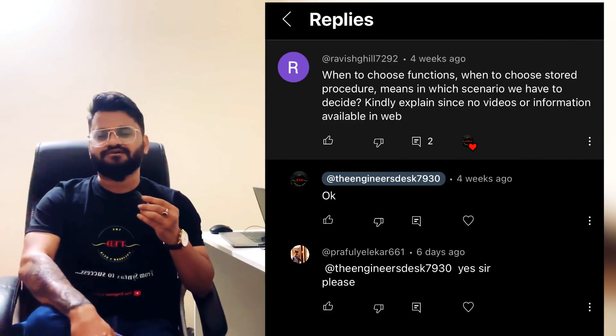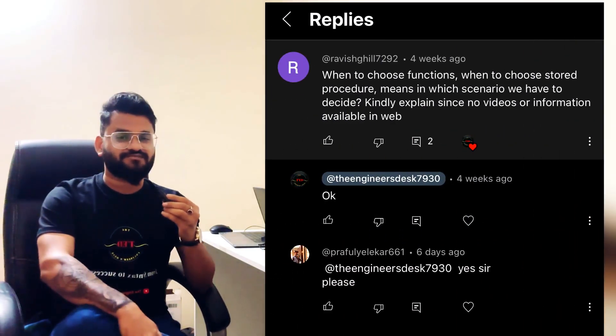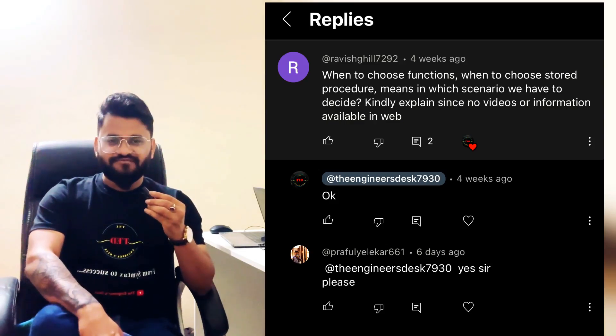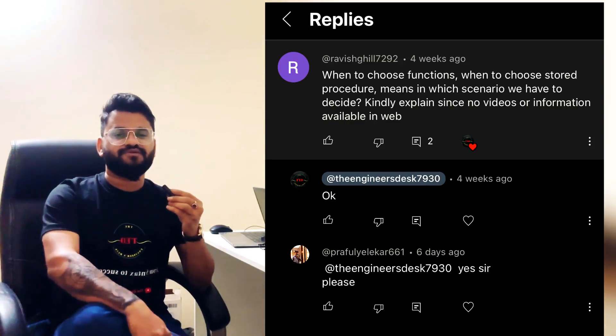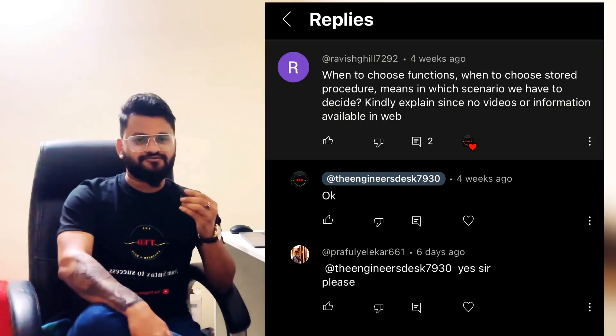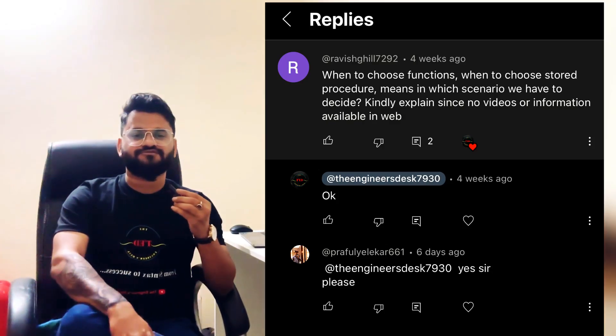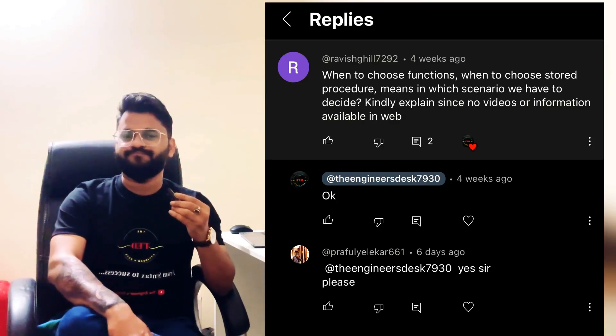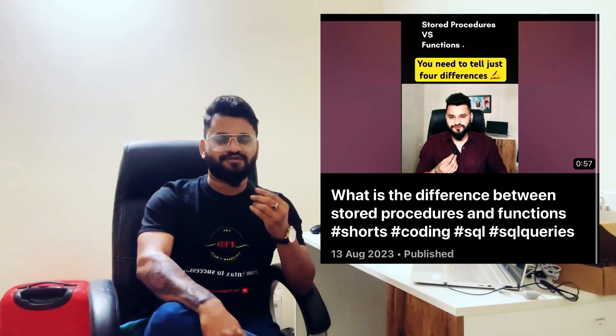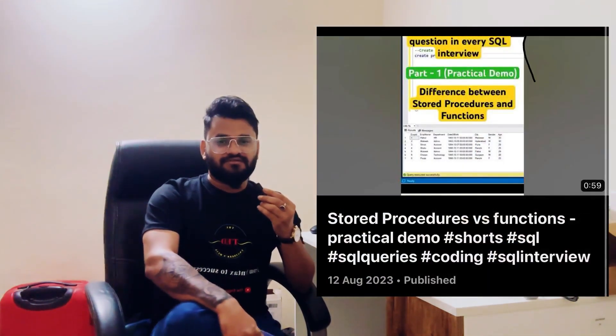Hey guys, welcome back to the channel. I was going through the comment section and I saw a question asked by three to four people: in which scenario do we use a stored procedure and in which scenario do we use a function, and how do we determine it? Before we proceed, if you want to know the practical explanation of both the stored procedure and function, as well as the difference between them, you can refer to these two sources I've explained.